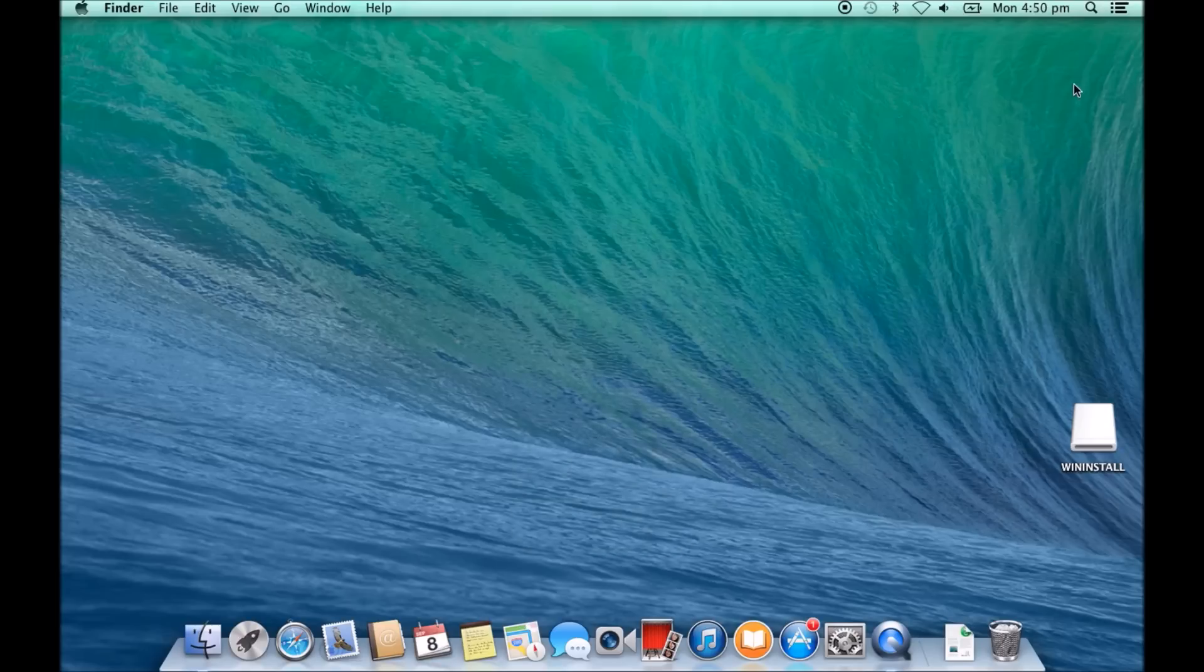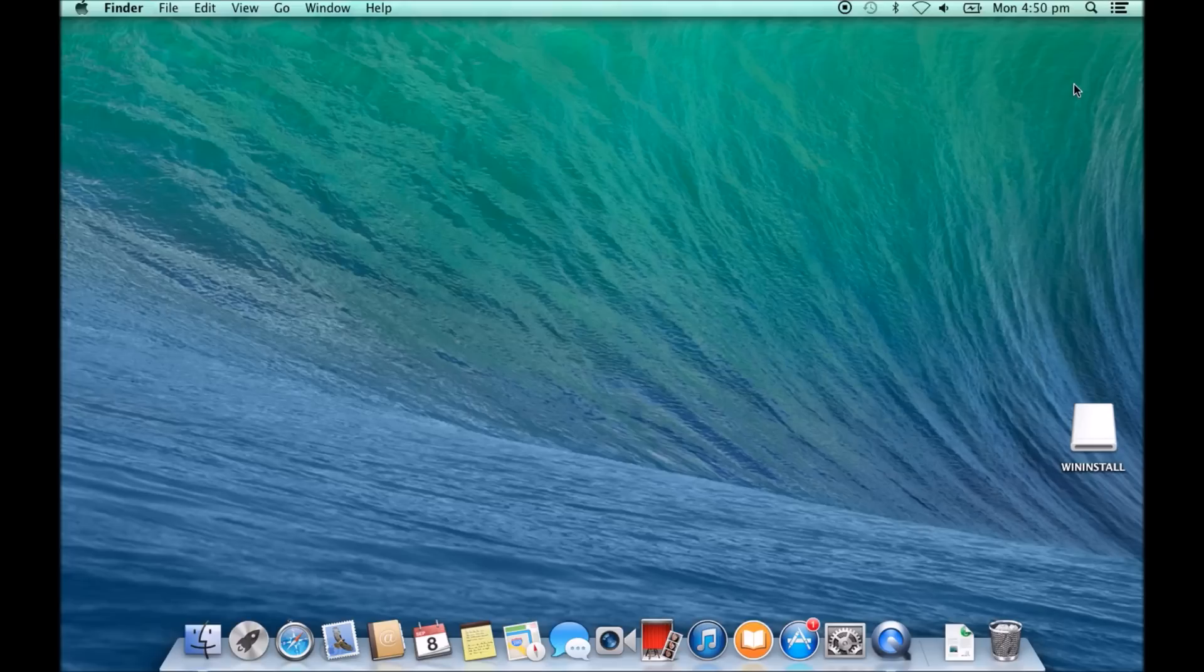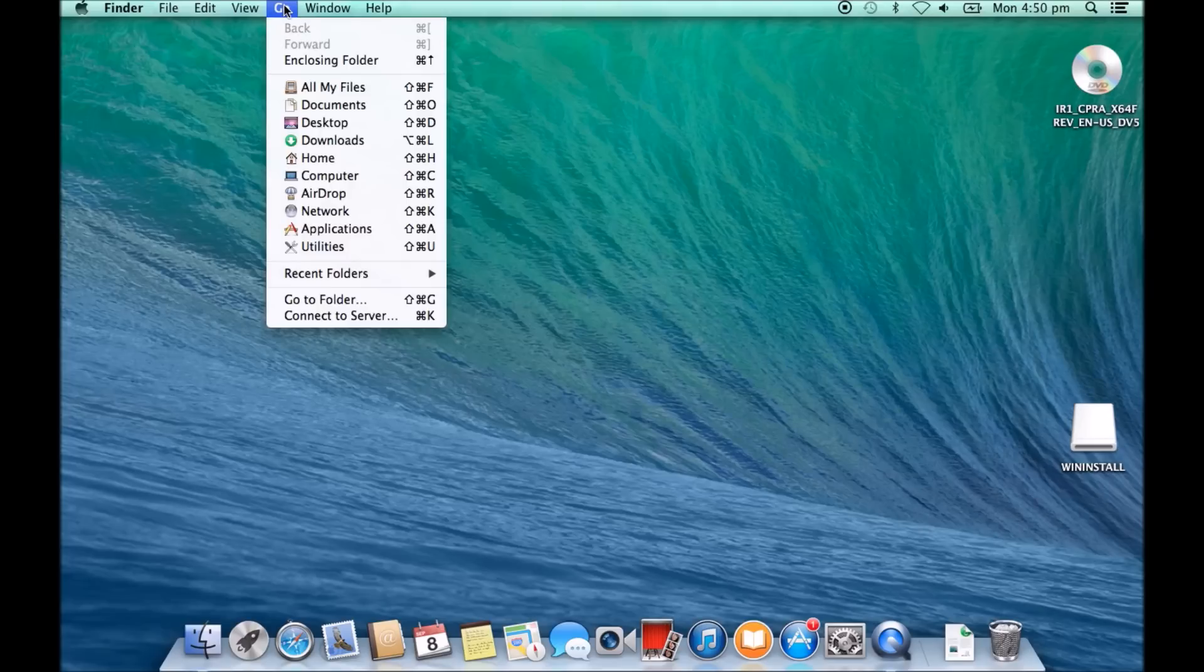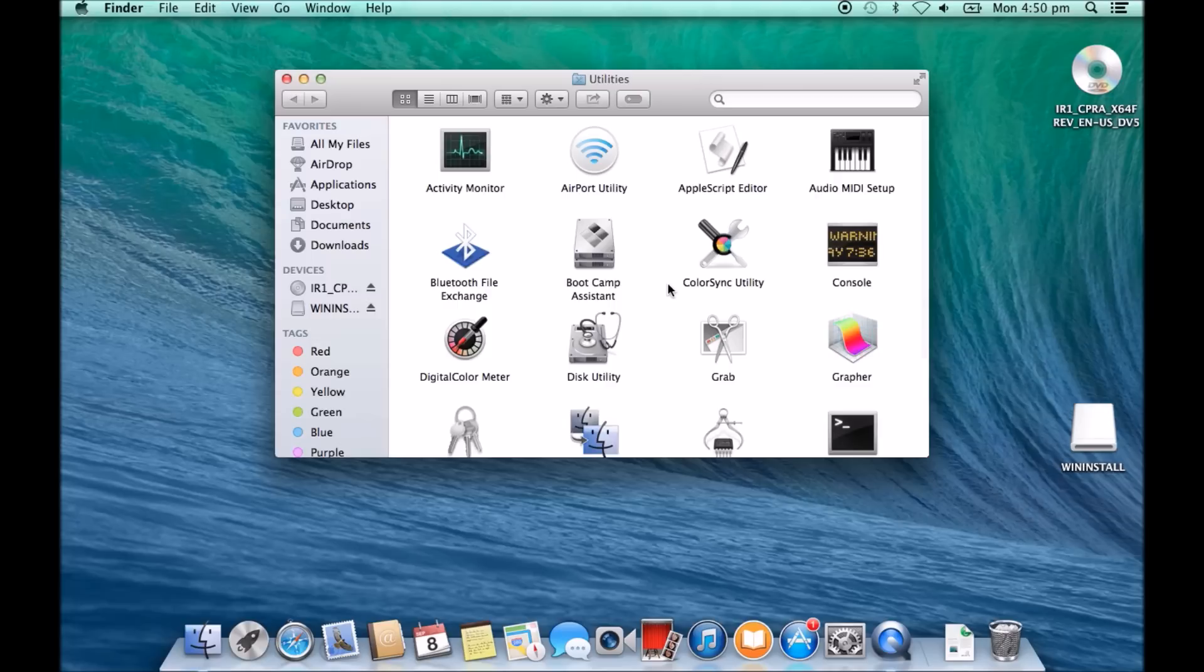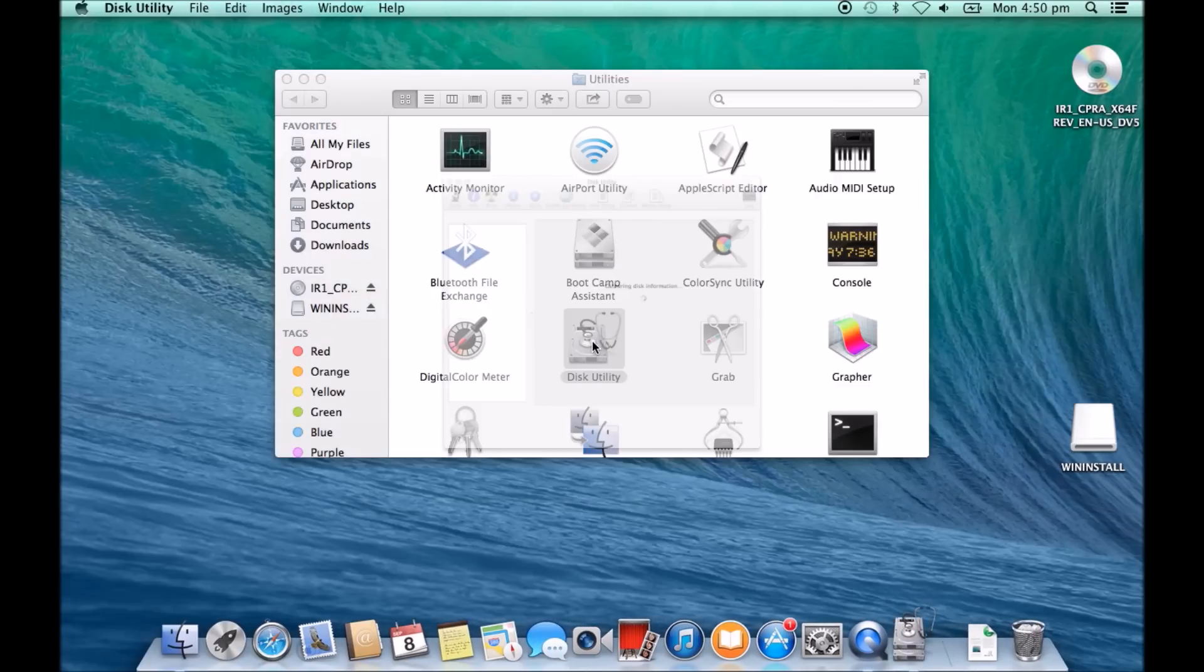So if we eject this DVD out and put the DVD back in, go back into Go, and then go into Utilities, and we're going to create a copy of this file. Go into disk utility.